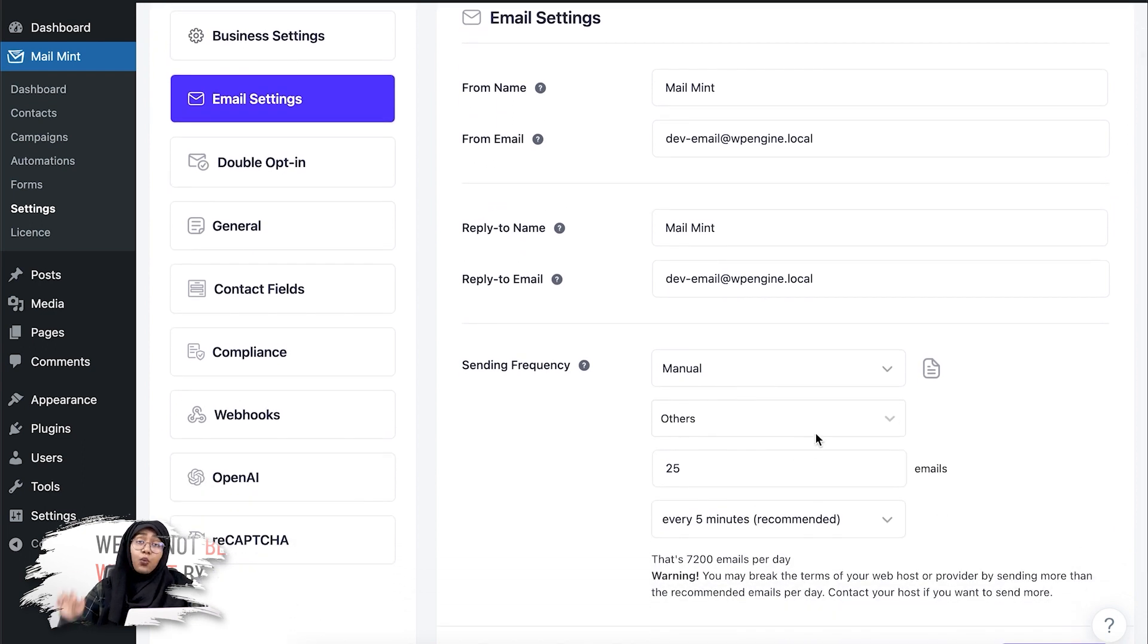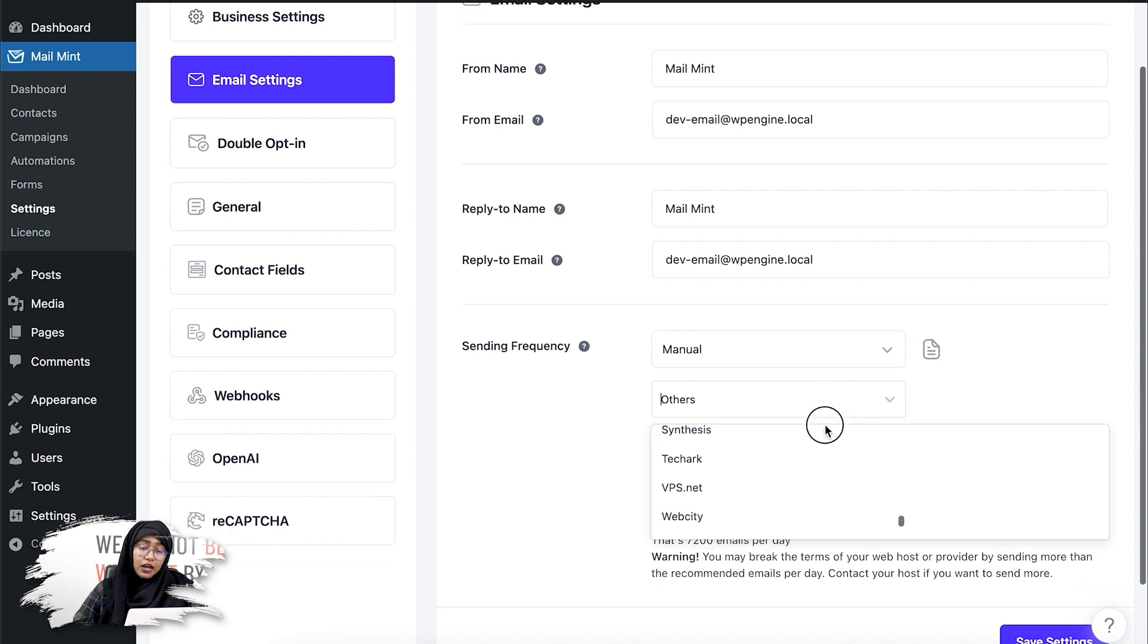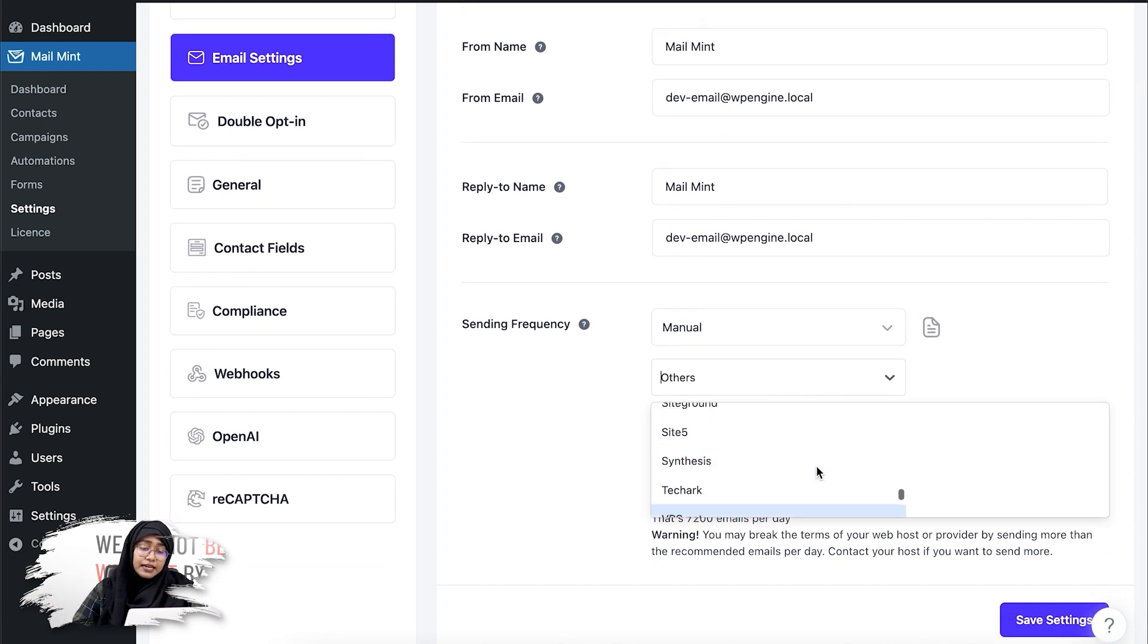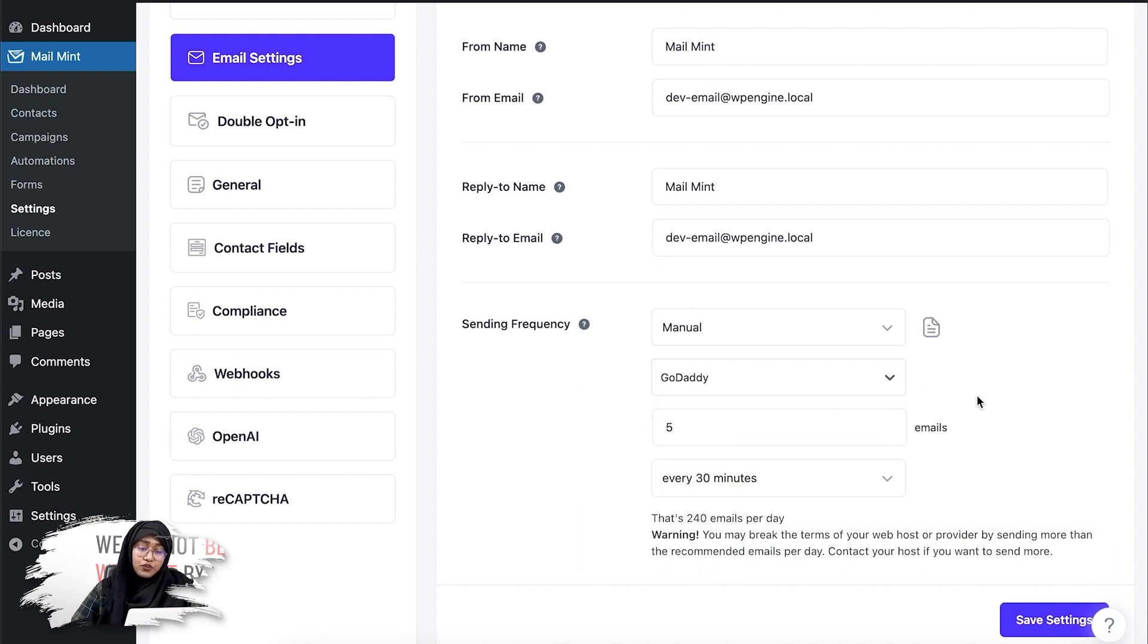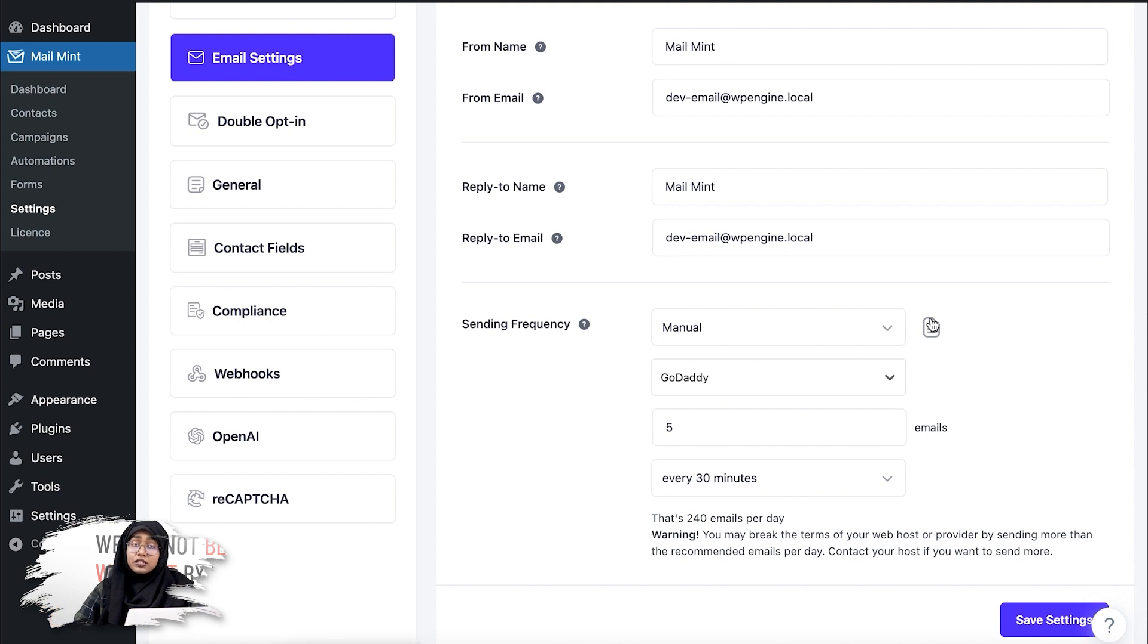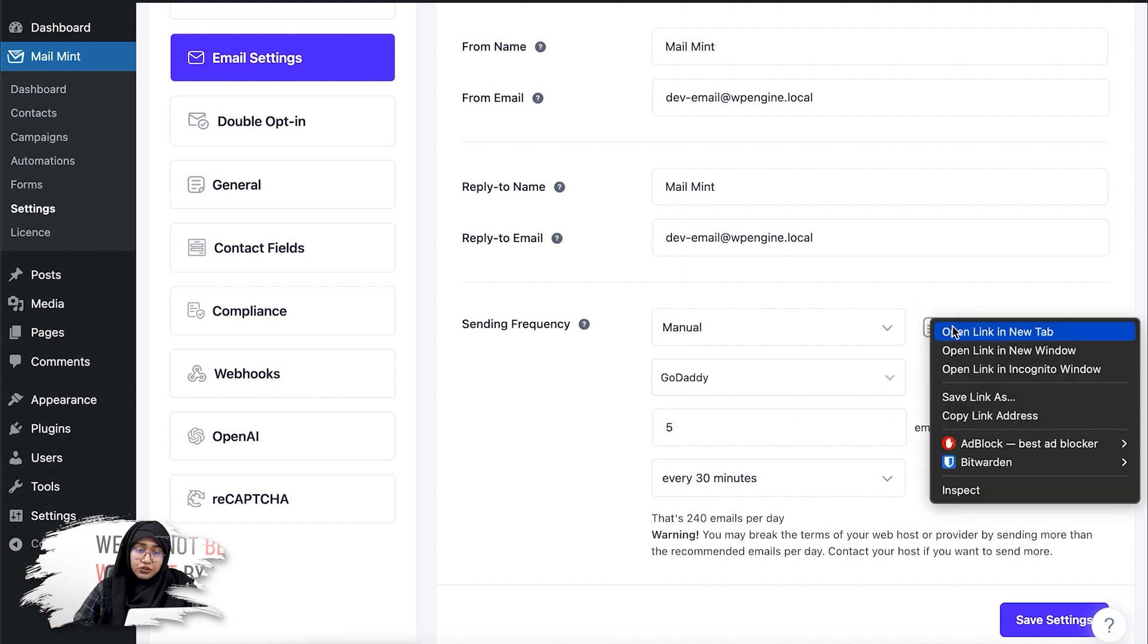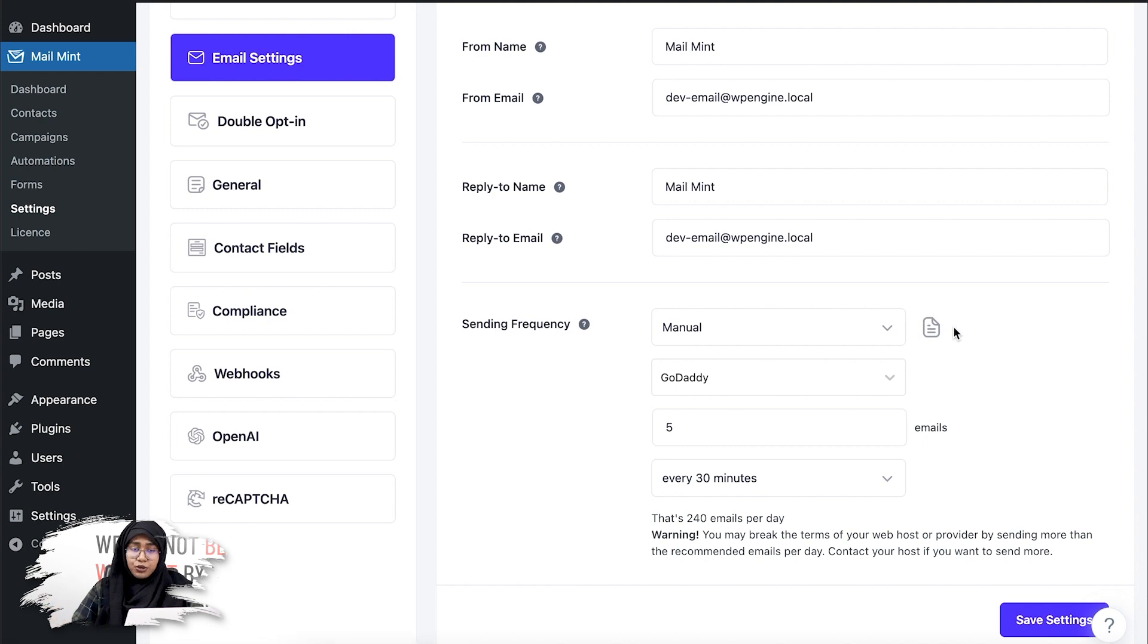Now here, you can select what hosting provider you're using. Now let's say if you're using GoDaddy. So for GoDaddy, you can check the email sending limit using the documentation link we have attached here. Let me quickly show you what the documentation says.